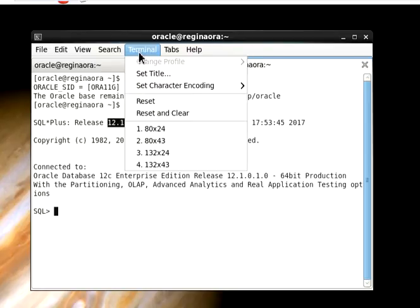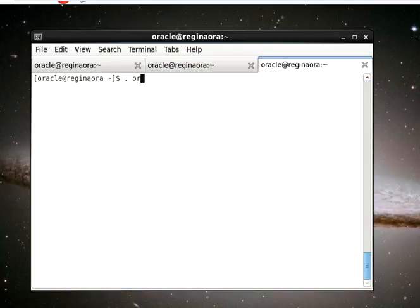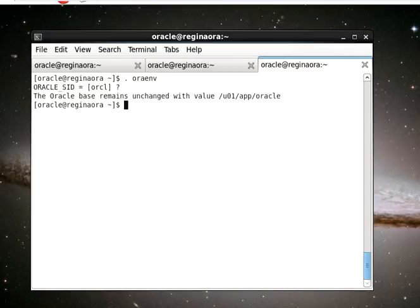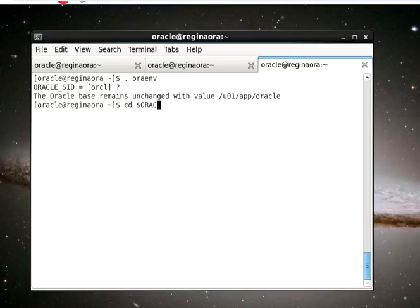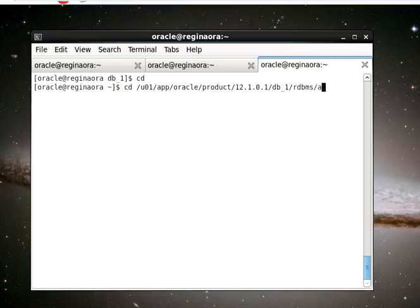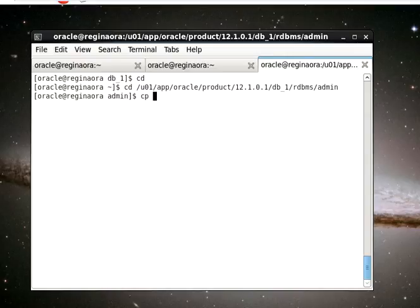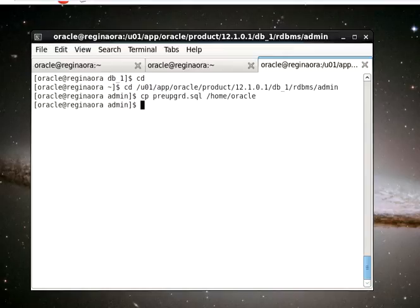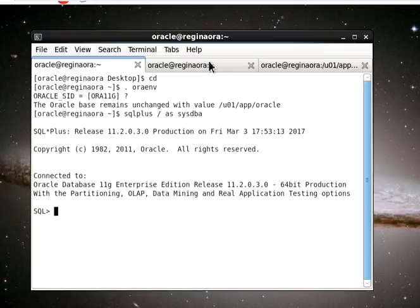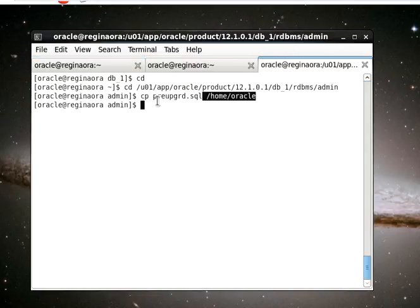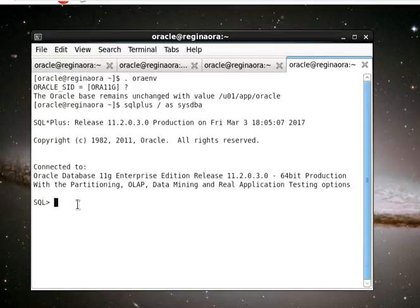You can see the release of the 12c database that I have. The next thing we're going to do is run our pre-upgrade scripts, and then we'll take actions together before we start our DBUA. To do that, I'm going to navigate to where we have the scripts.